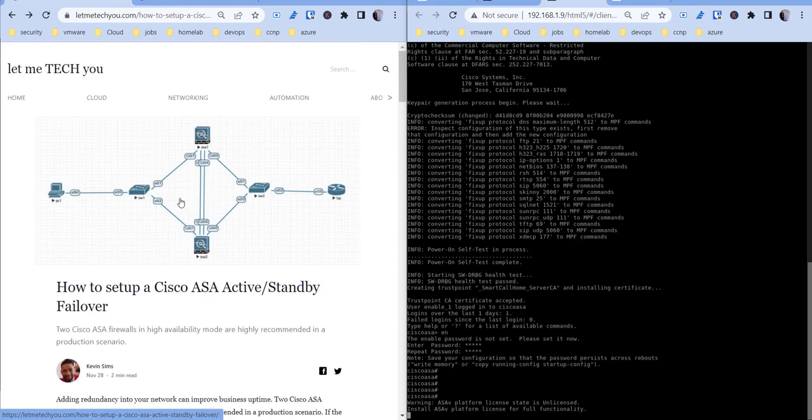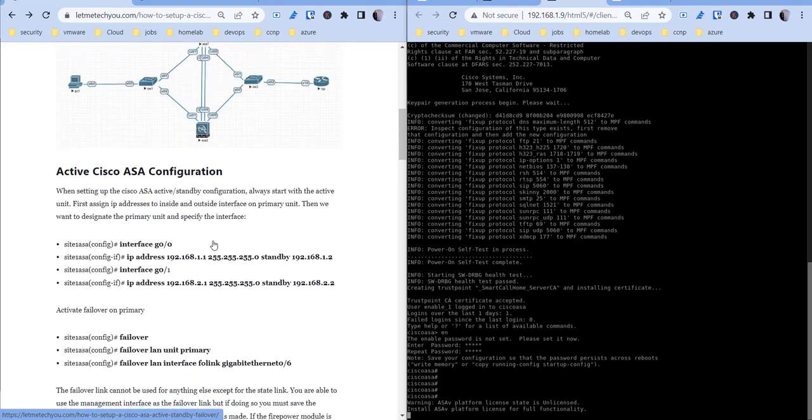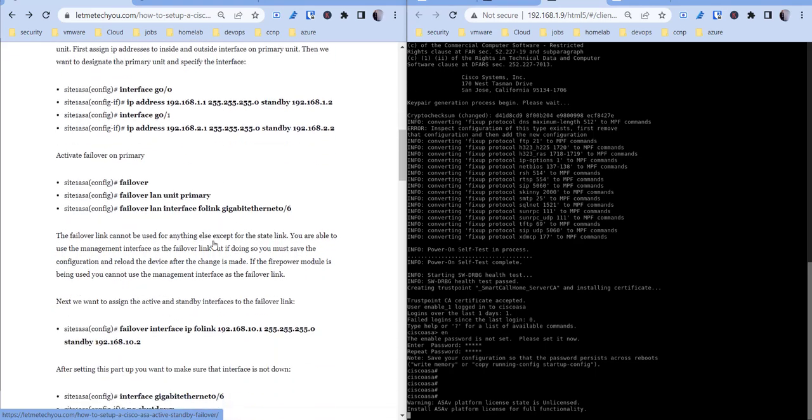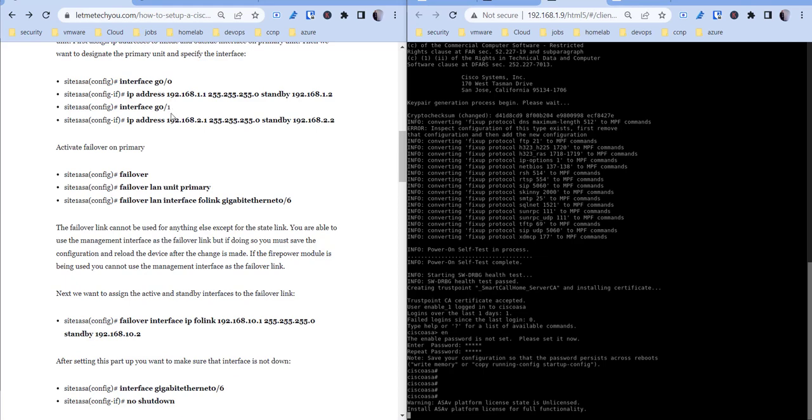Now basically this isn't to say that this configuration is best practice, this is just a way to allow you to test how this particular setup works. So what I'm going to do here is I'm not going to configure this first part here, which is configuring the outside and the inside IP address. What we can do is do that last to show you how that replication happens on the secondary firewall.